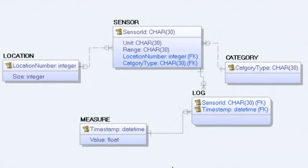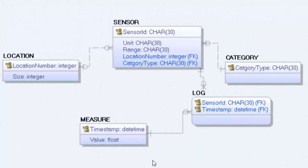So then we have created a SQL Server database from a physical model created in Erwin. Thank you.